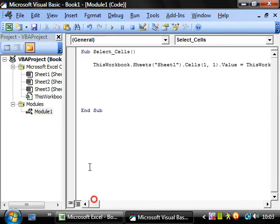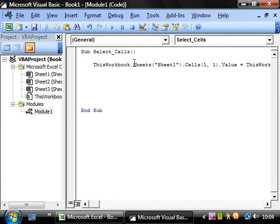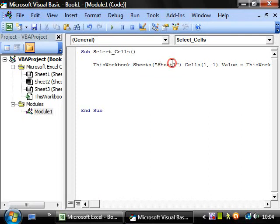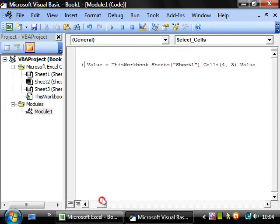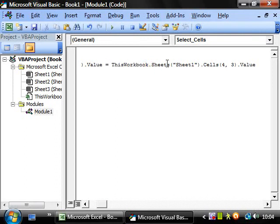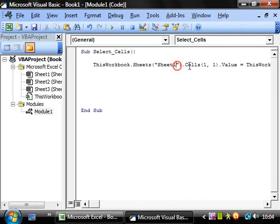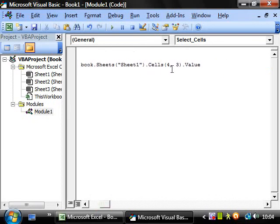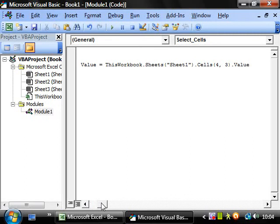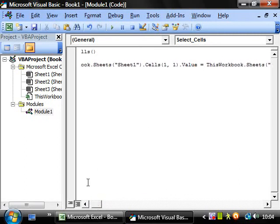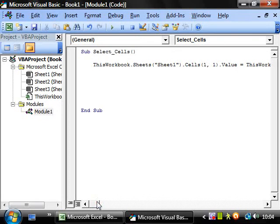So that's saying the workbook we're in, using sheet one, and then cell with row one and column one. So if it was range it would be A1. And then take the value of this and make it equal to the value of the cell that's in this workbook on sheet one, and with cell reference four for the rows and three for the columns. When you use the equals it's taking this on the right and putting it into the left. It will only take whatever's on the right and put it into the left one.